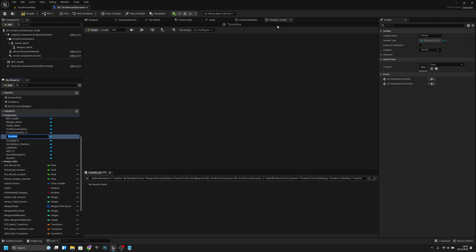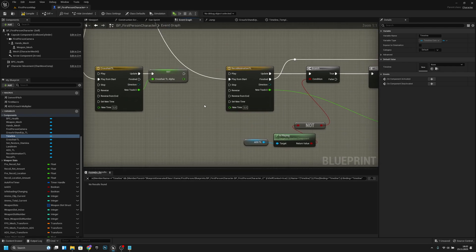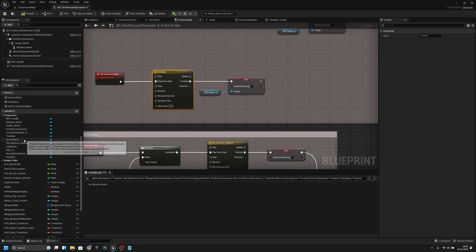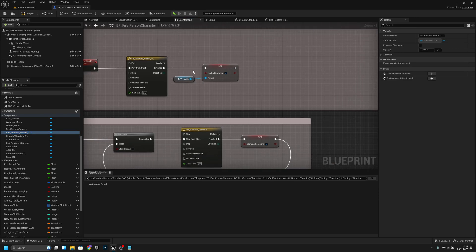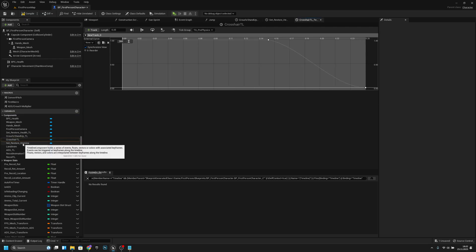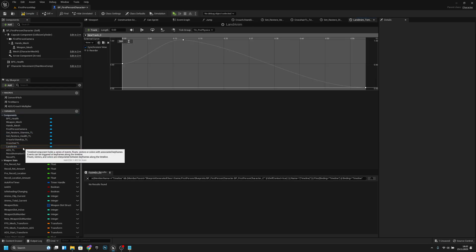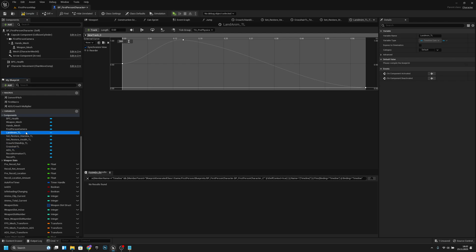I don't know why it's there — what is this timeline? I cannot find where it is. Oh, it's the Set Restore Health One. So let's change this name to Set Restore Health underscore TL. Set Restore Stamina — let's call it also underscore TL. And land animation — it is also a timeline, so underscore TL. Now everything is named like that.